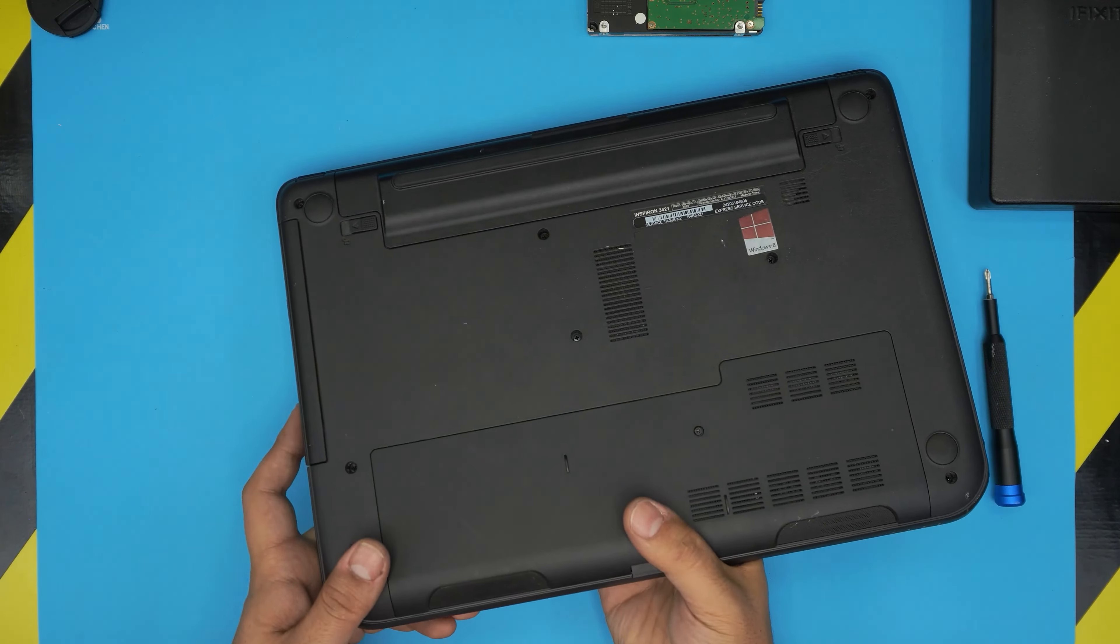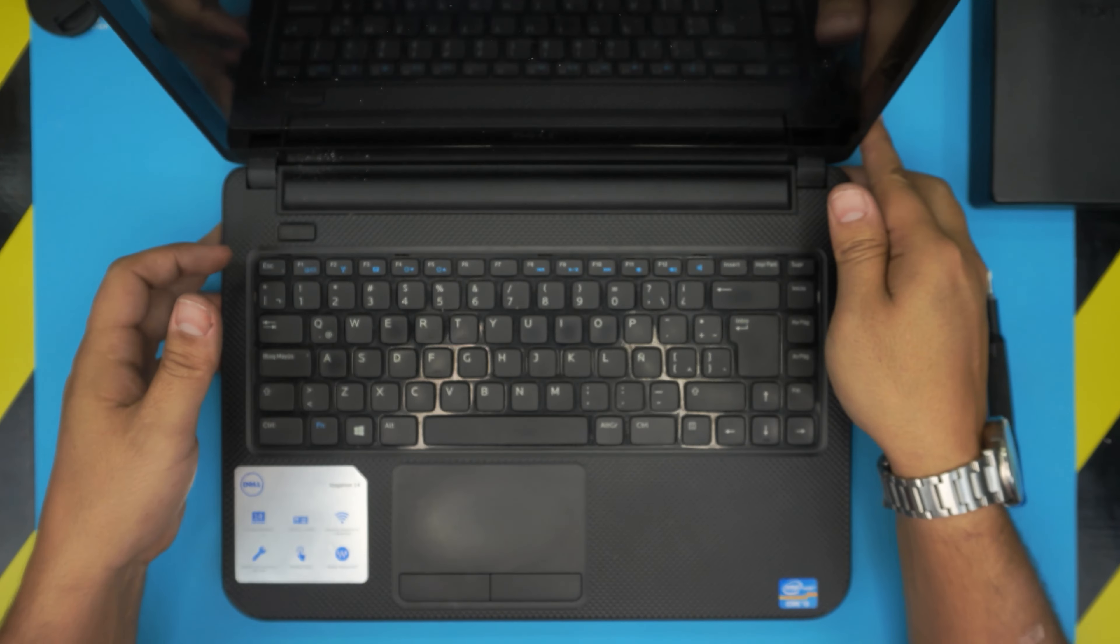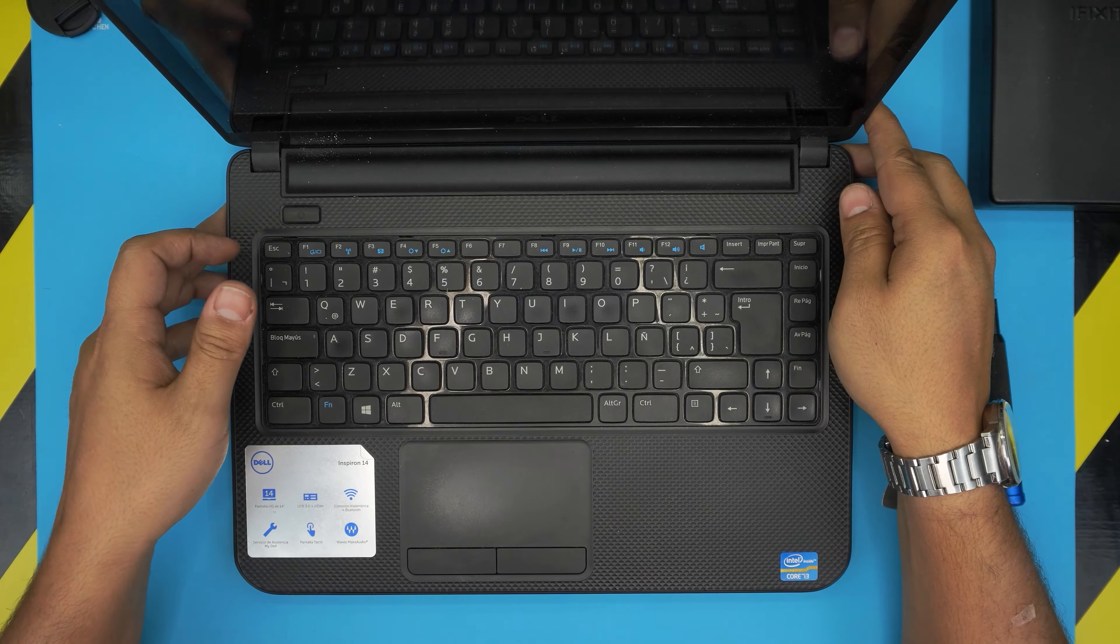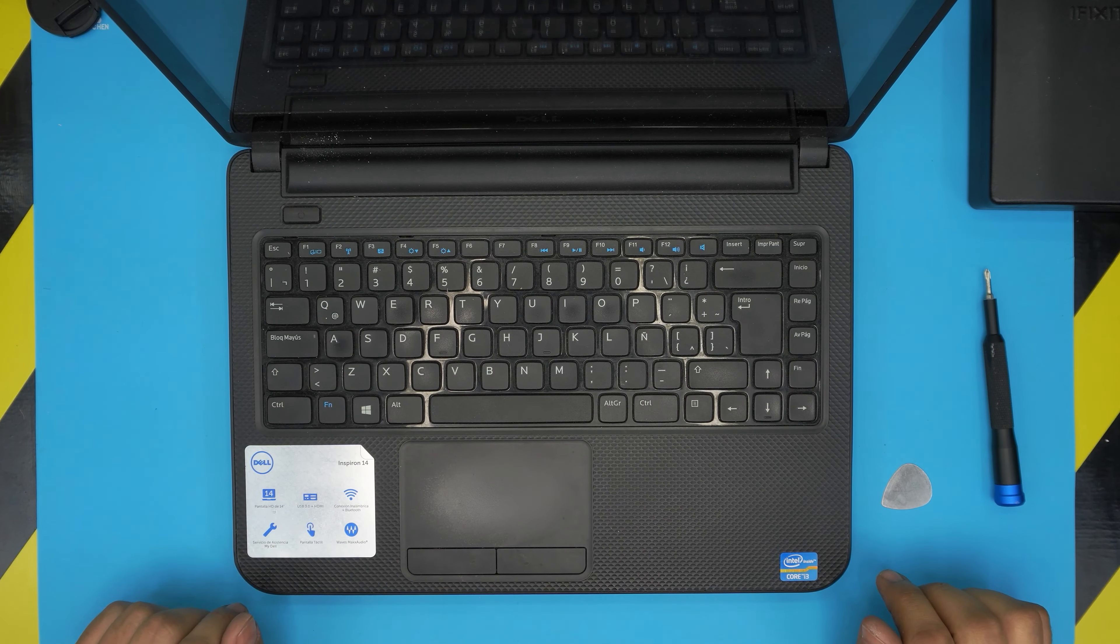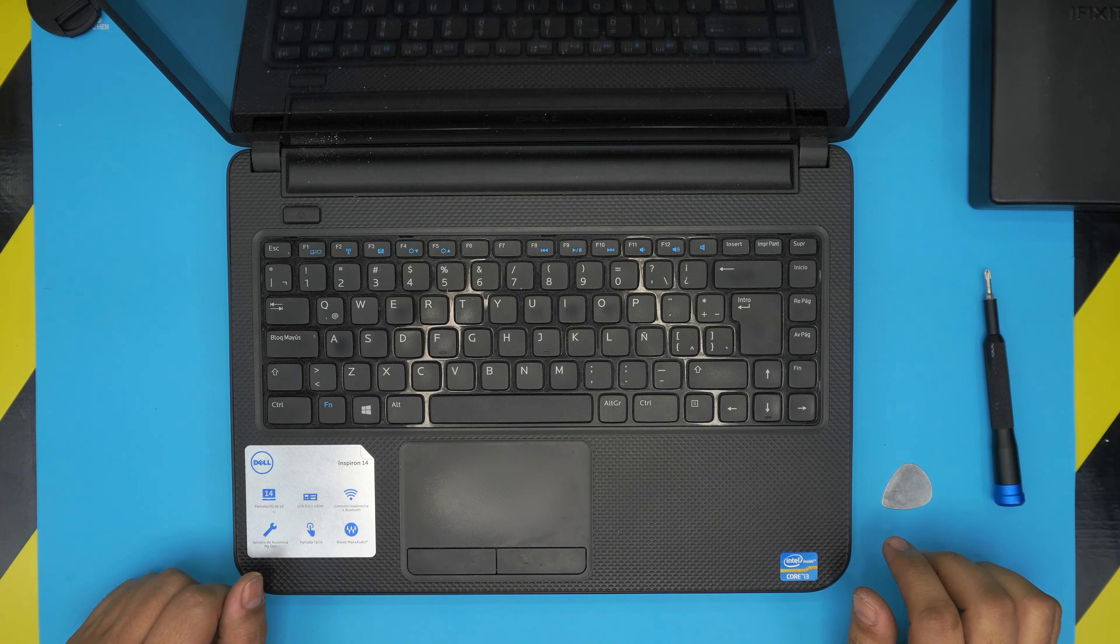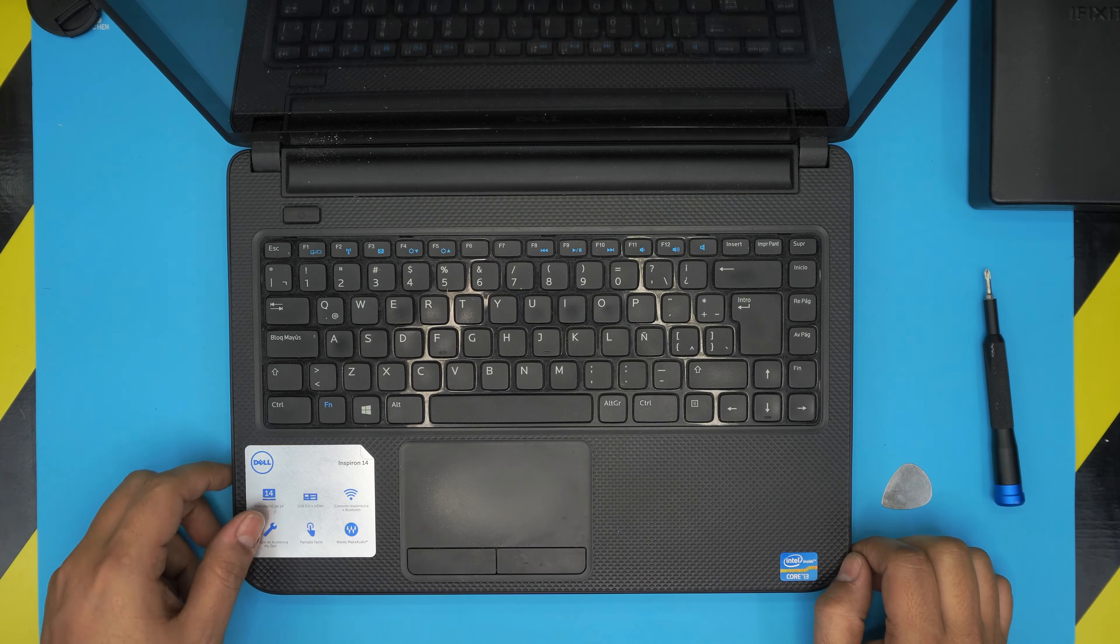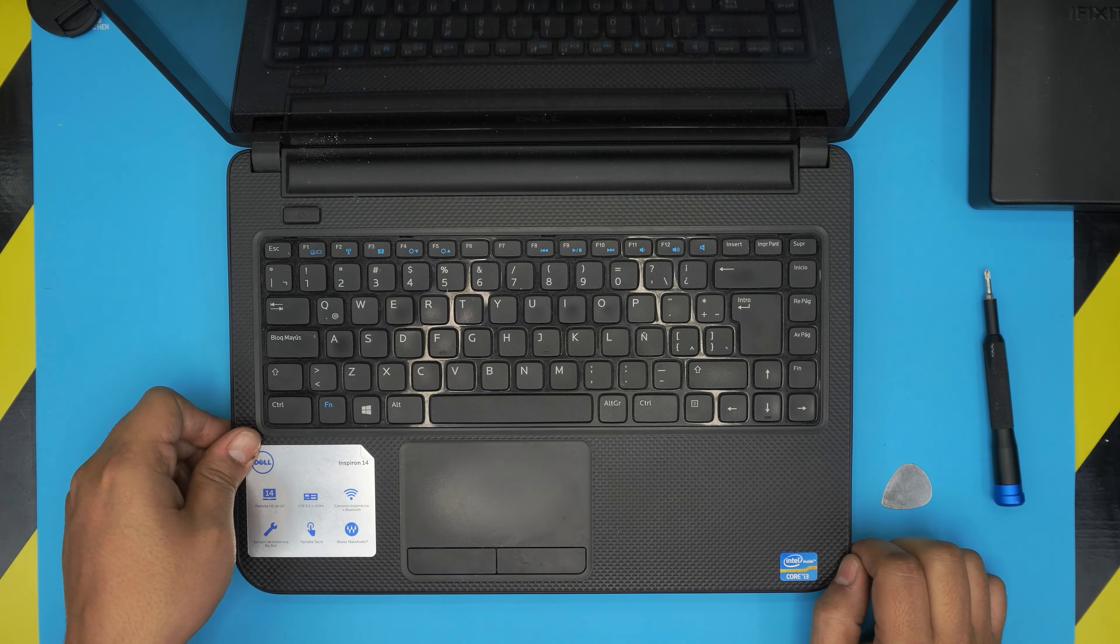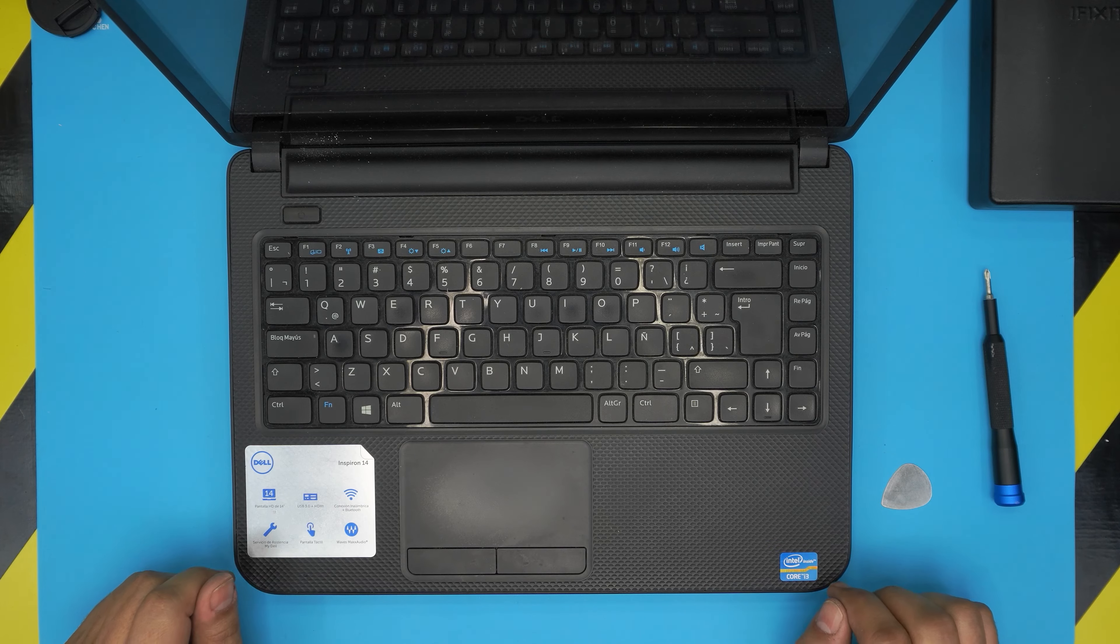And that's how you upgrade your mechanical drive to solid state drive for your laptop Inspiron 3421. I hope you guys like this video and it helped you guys out. If you did, please click the like and subscribe. If you have any questions or requests, feel free to leave them in a video comment. I'll try to answer them as soon as I can. As always, thanks for watching and I'll see you guys in my next video.